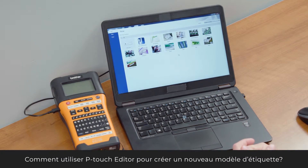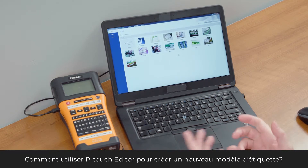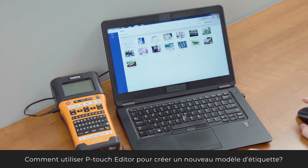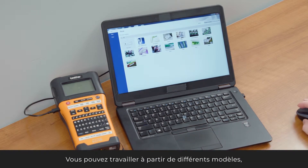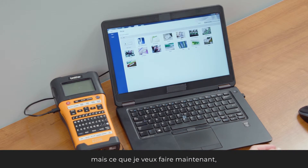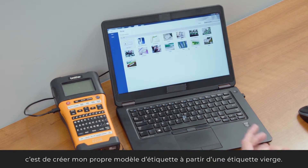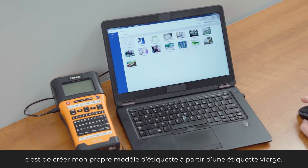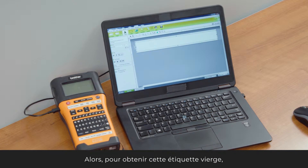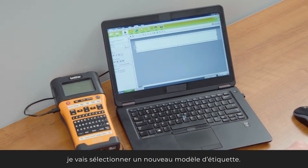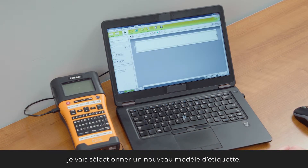Using P-Touch Editor to create a new label design, there are all the different templates that you can work with, but now I want to create something — my own unique label design with a blank sheet. So we'll start there with that blank sheet by selecting new label design.